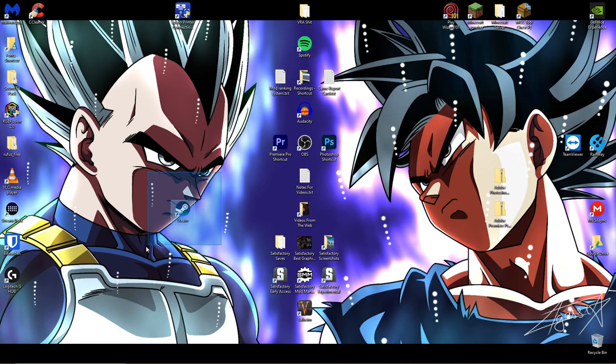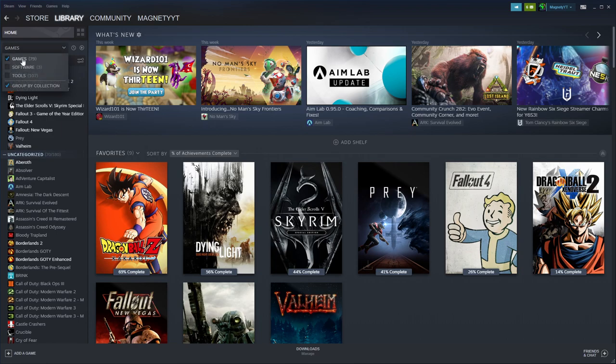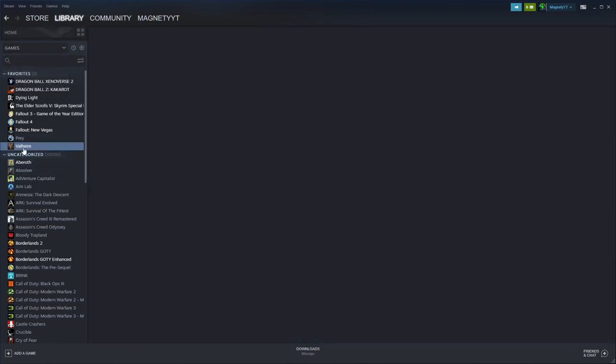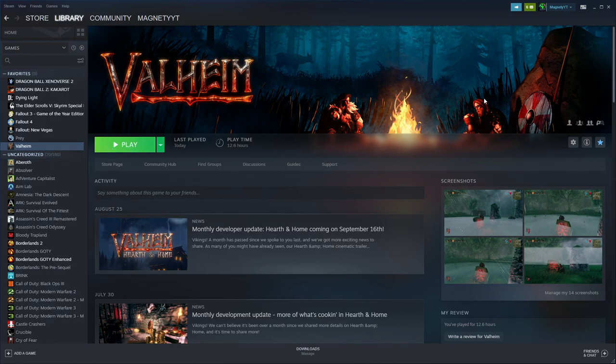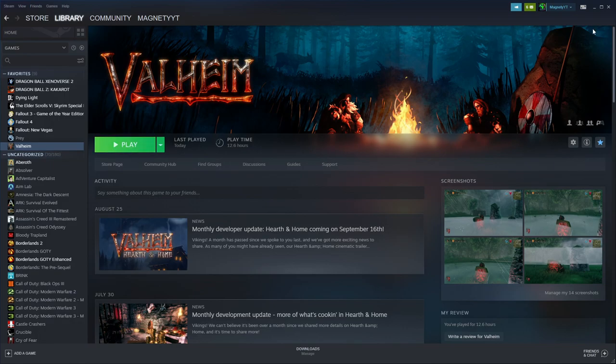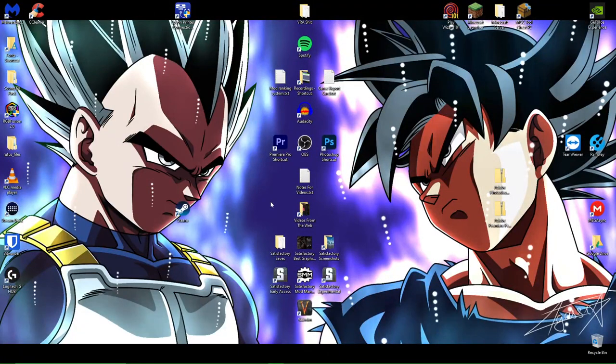We're going to start off by making sure that Valheim is actually installed. We're going to go ahead and open Steam. You're going to want to go to your library and make sure you're under the Games category and as you can see right here, I have Valheim installed. It's ready to play. So we're actually just going to close that because the next step is not to open Valheim.